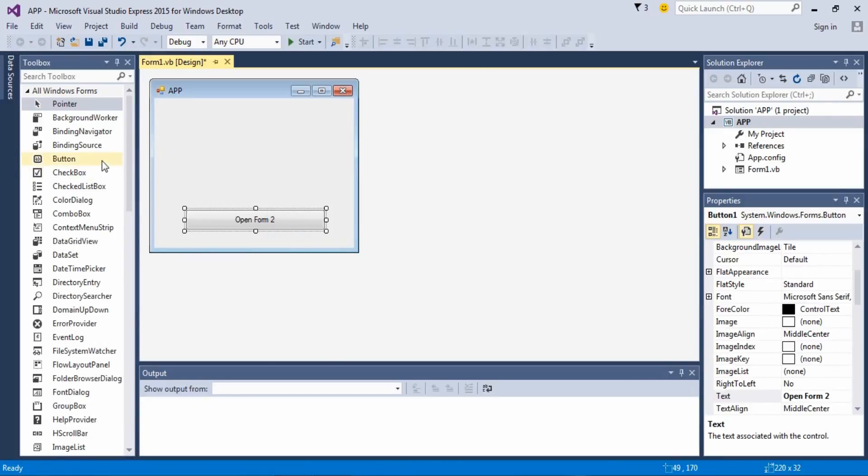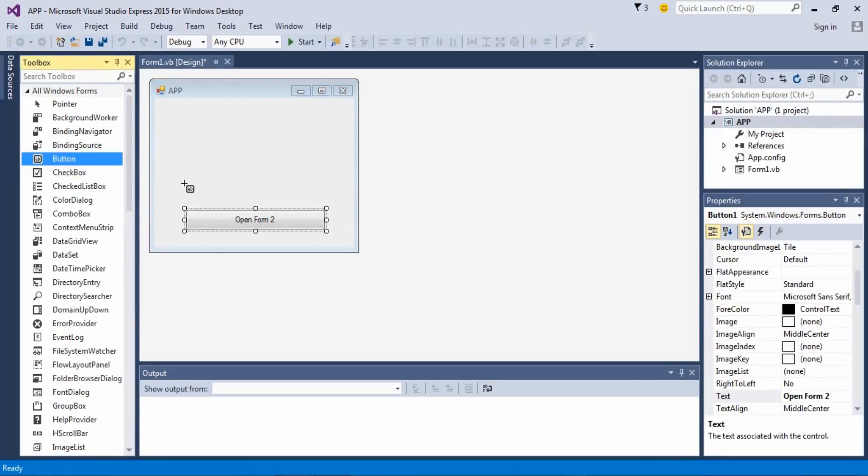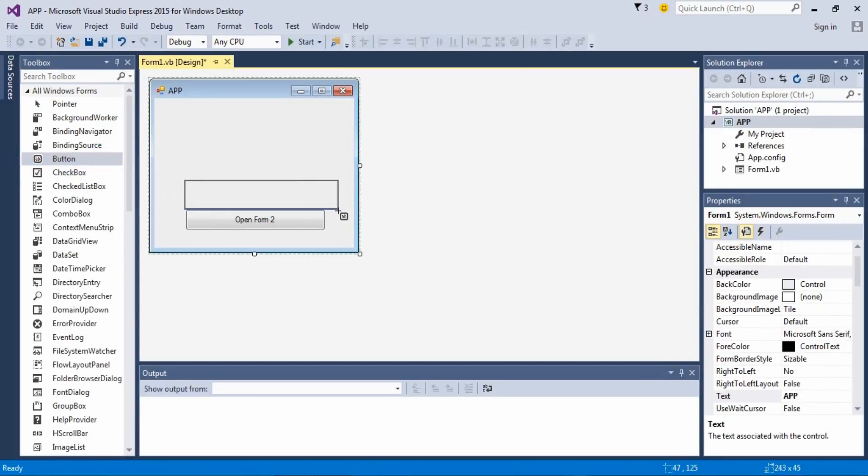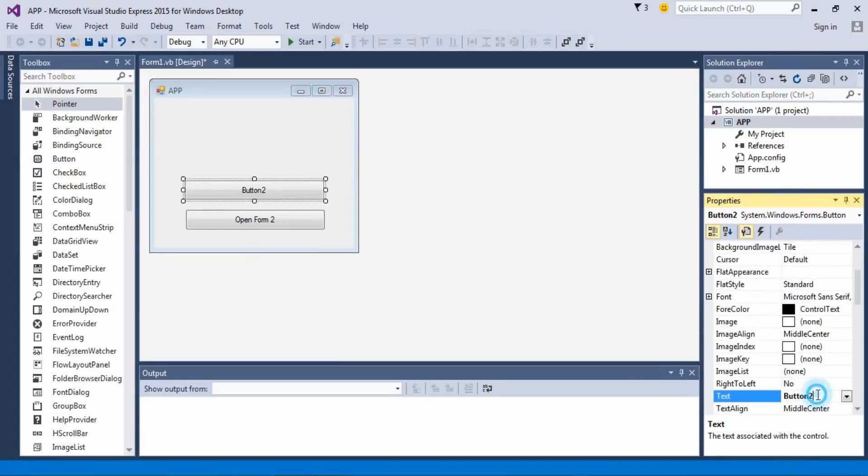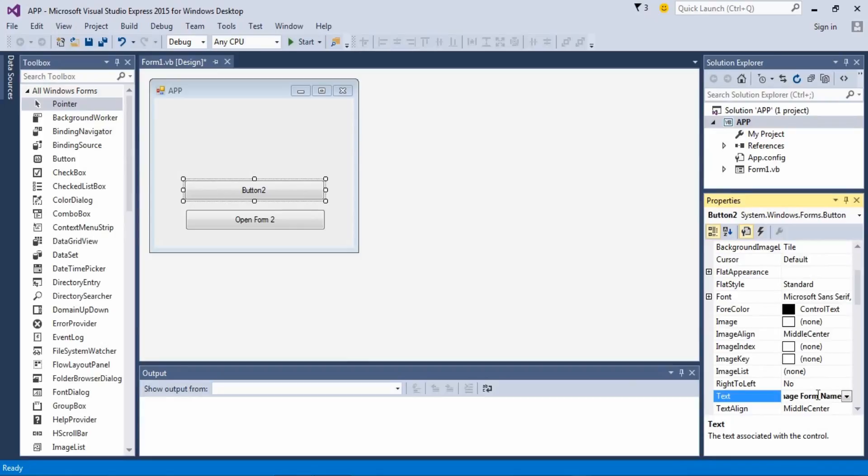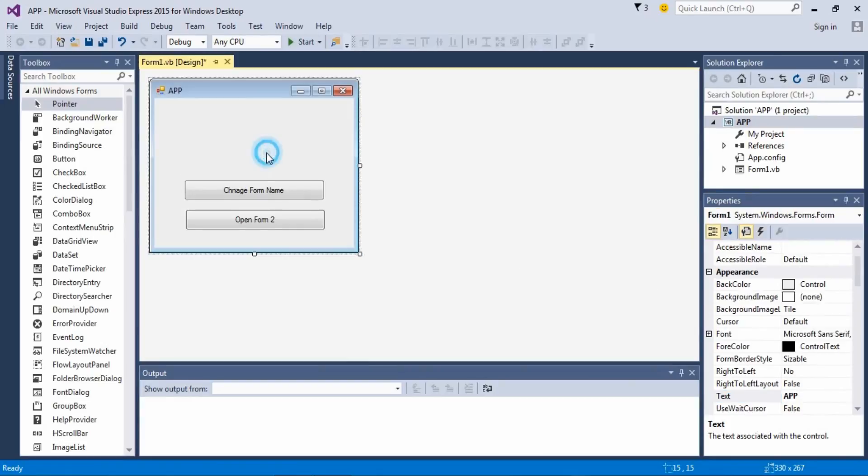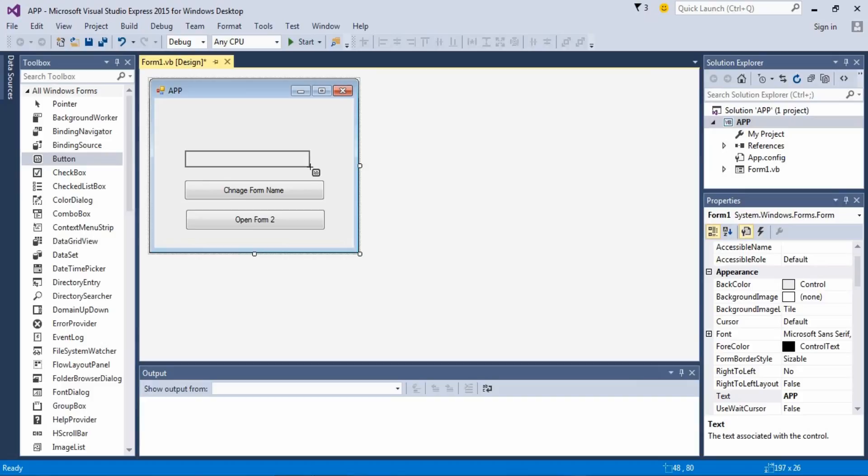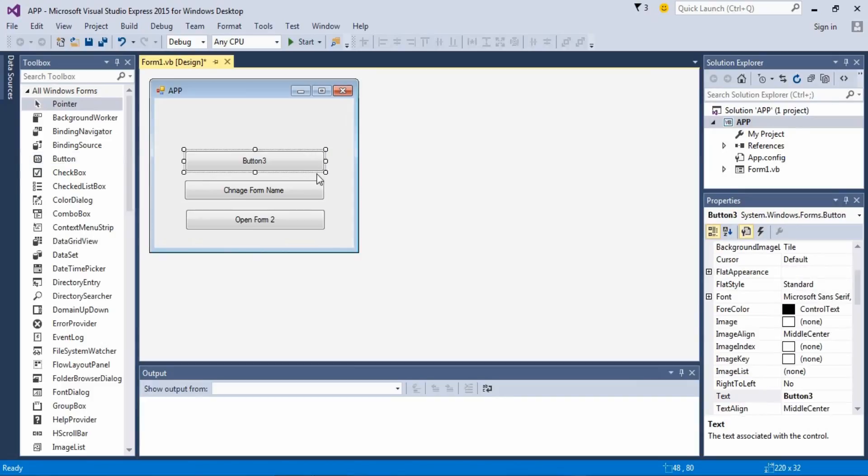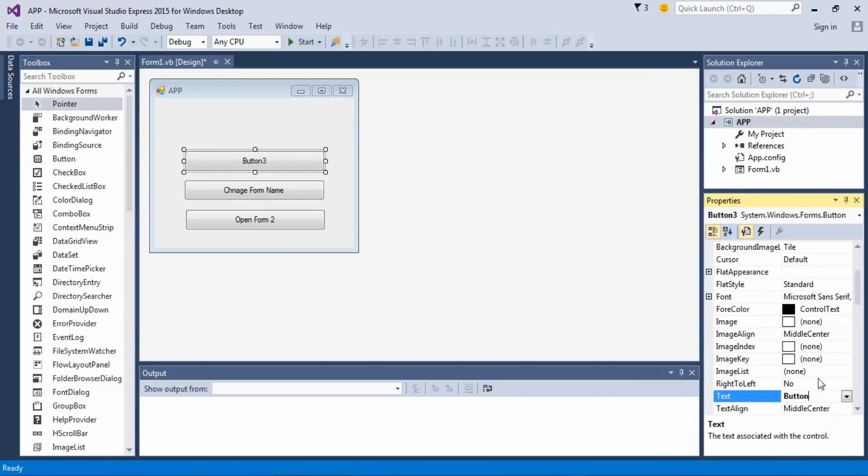And say another comment button. What this is gonna do is change Form 2. This one is gonna do exit.